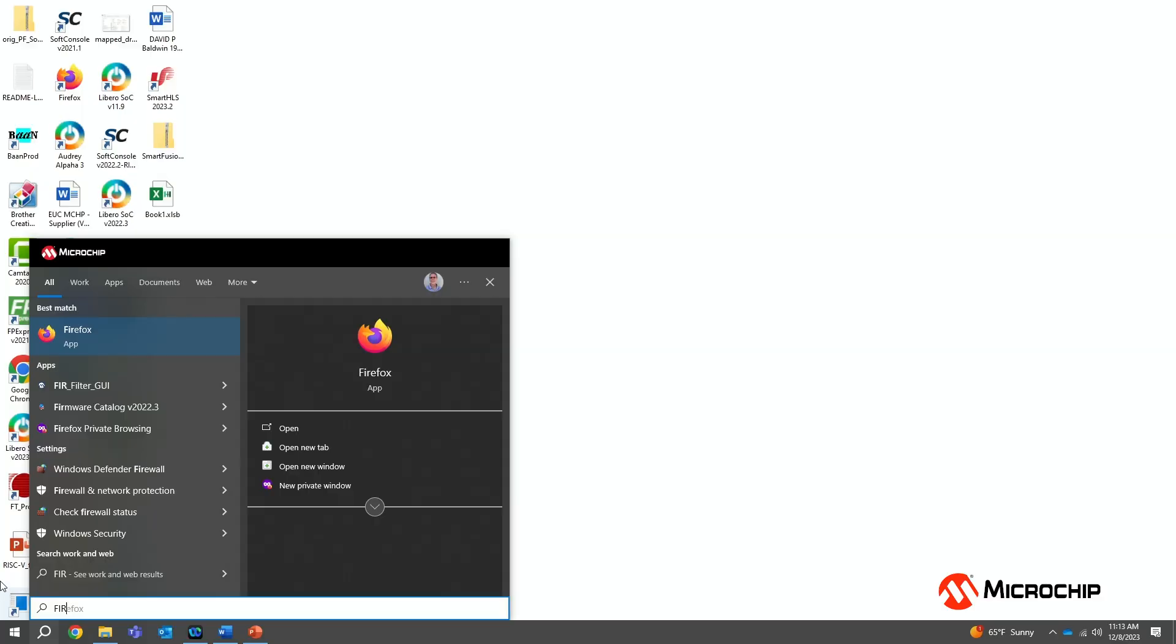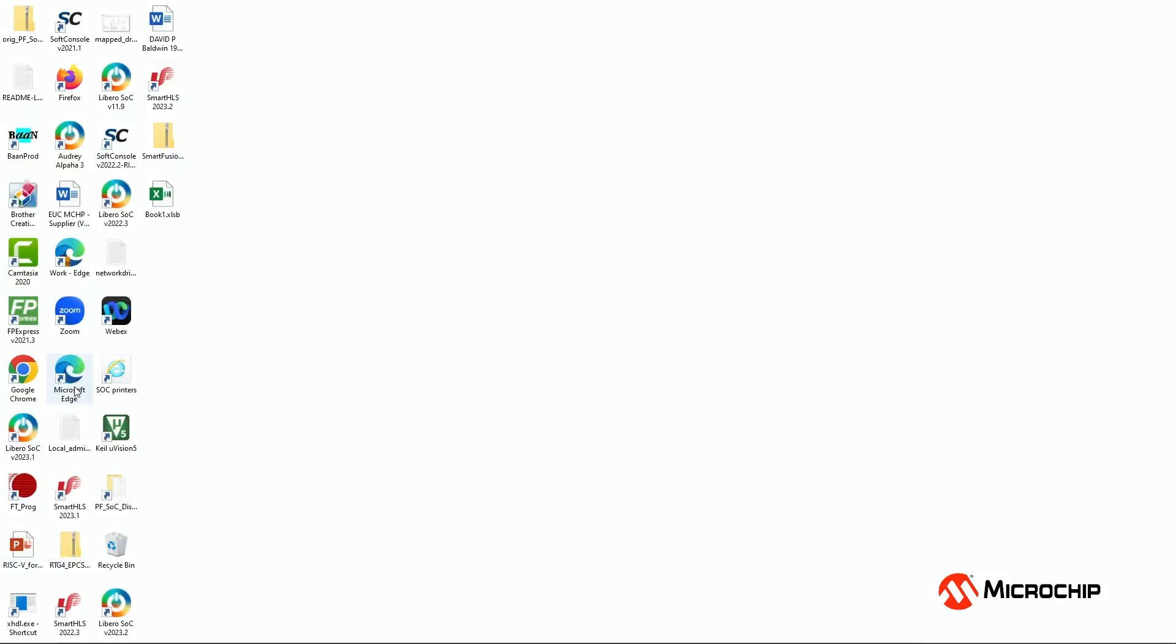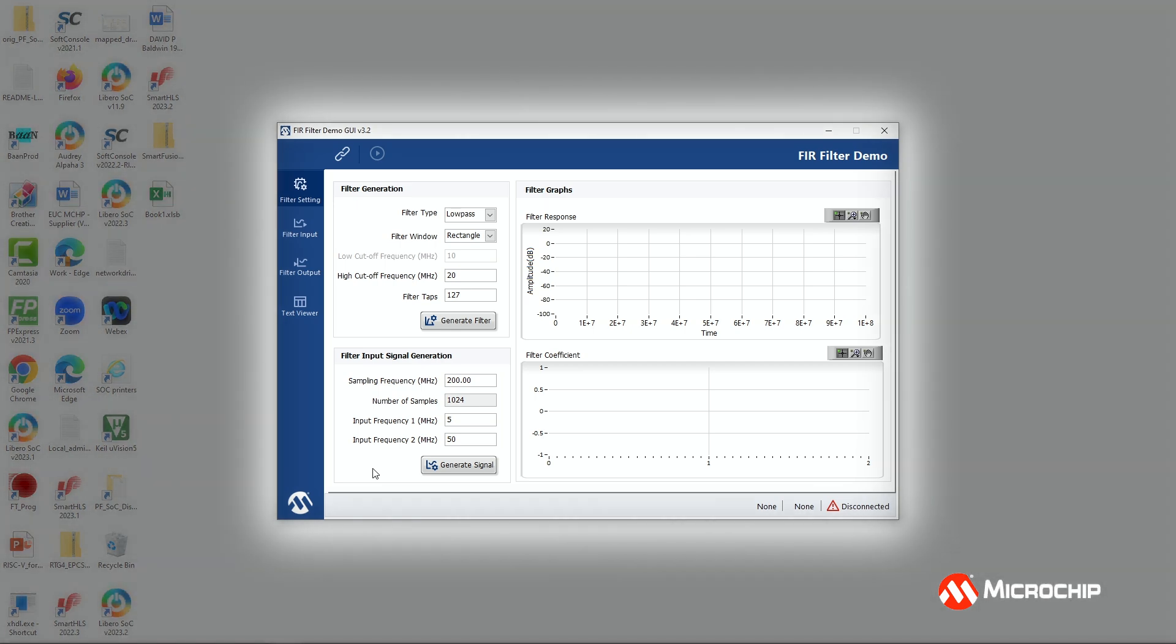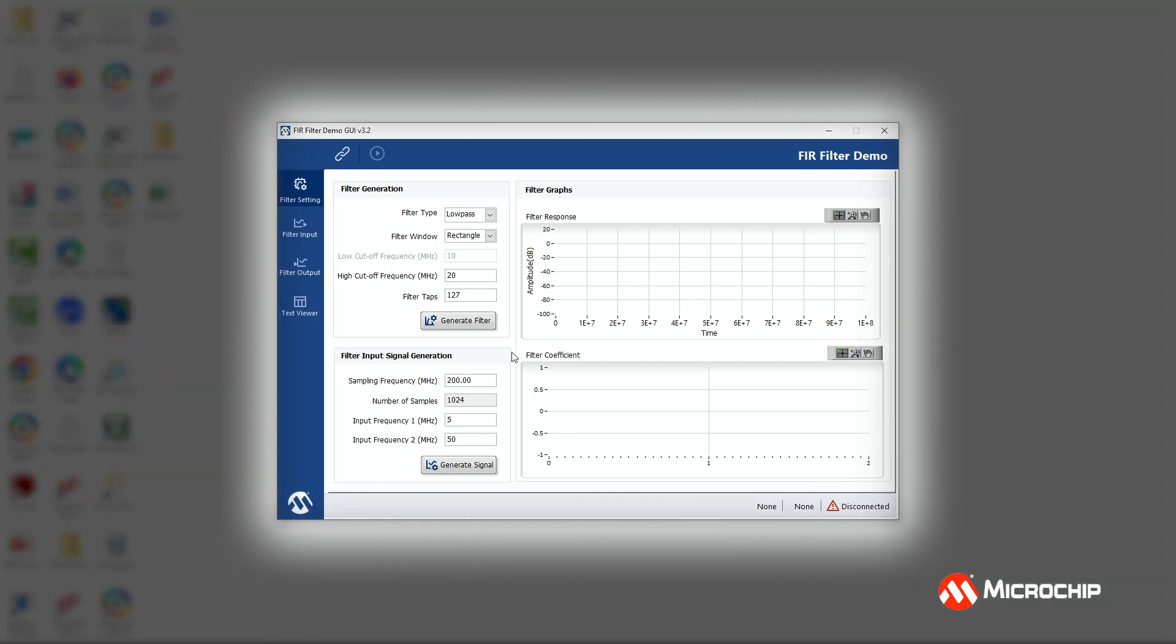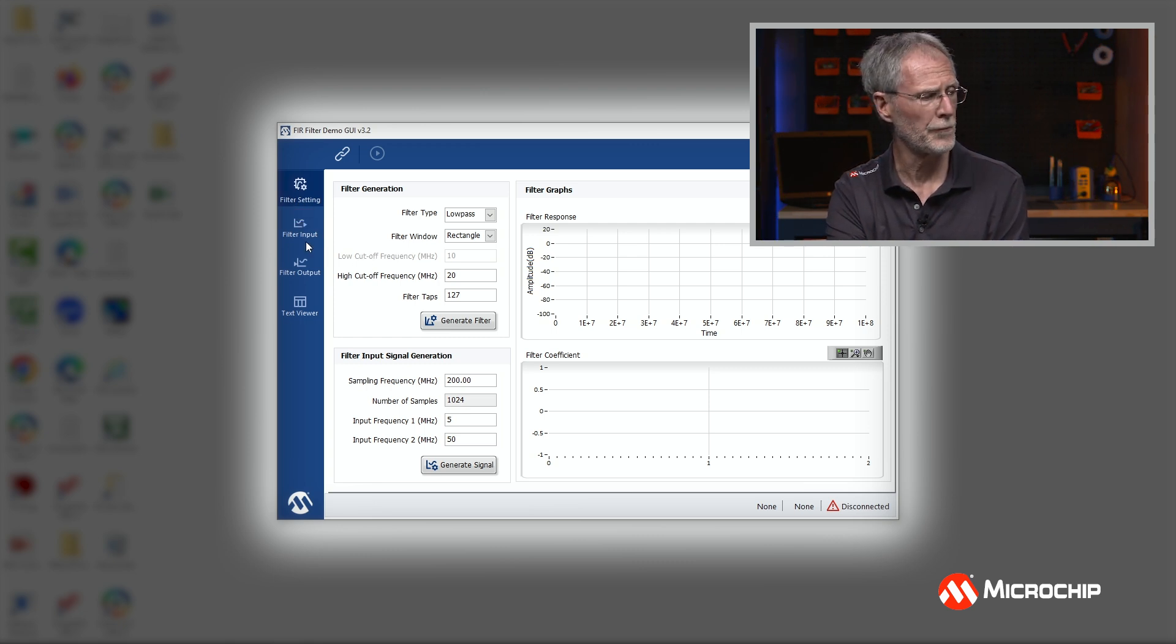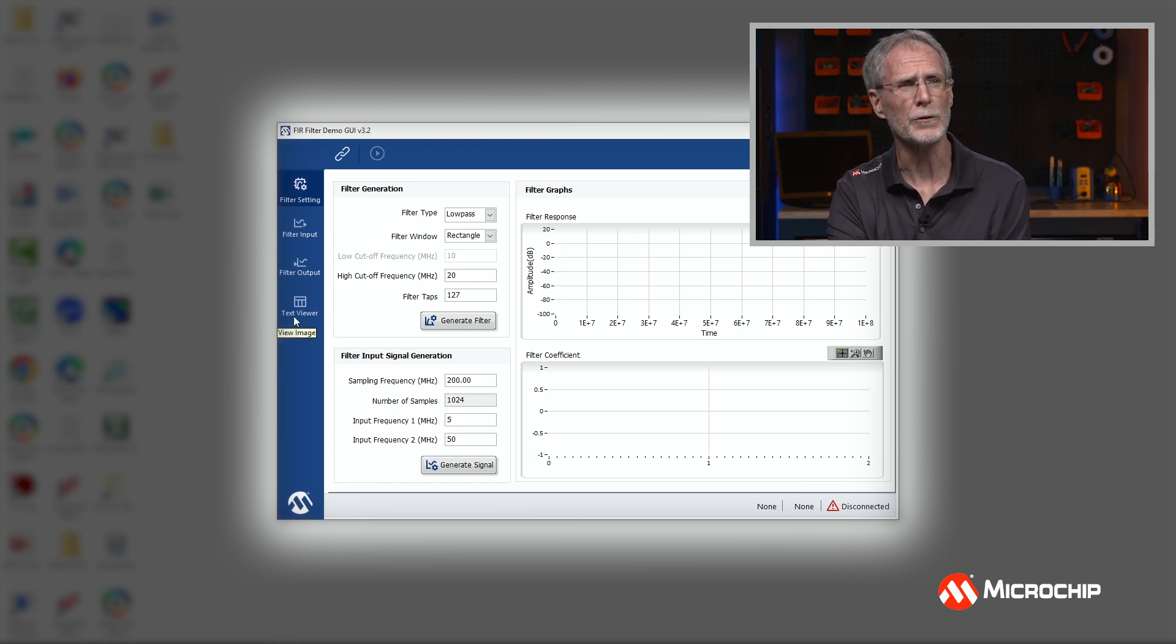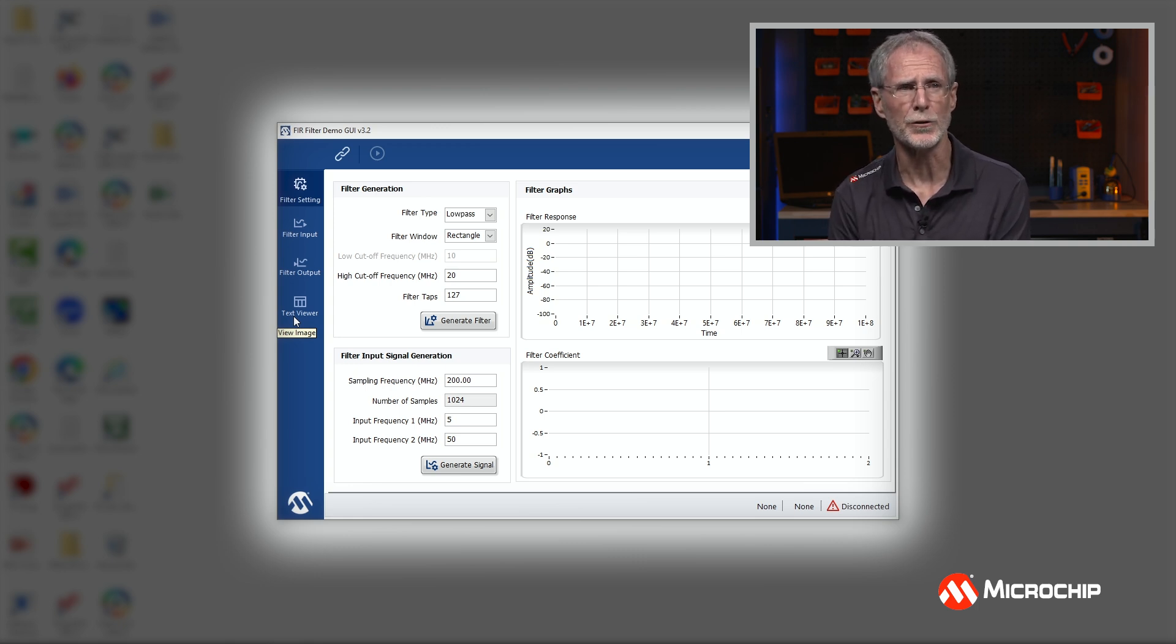Now that I've installed the FIR-filter GUI, I can run the demo. Launch the GUI by searching for FIR and selecting FIR-filter GUI. The FIR-filter GUI has four tabs, four pages: the filter settings, the filter input, the filter output, and the coefficients. And I'll demonstrate these as we go through the demo.